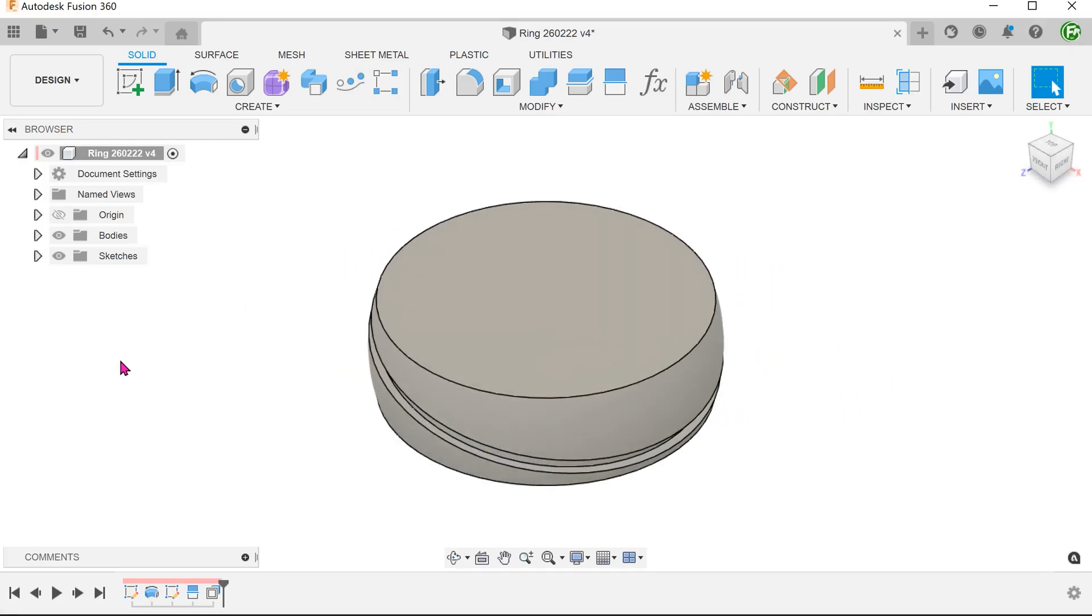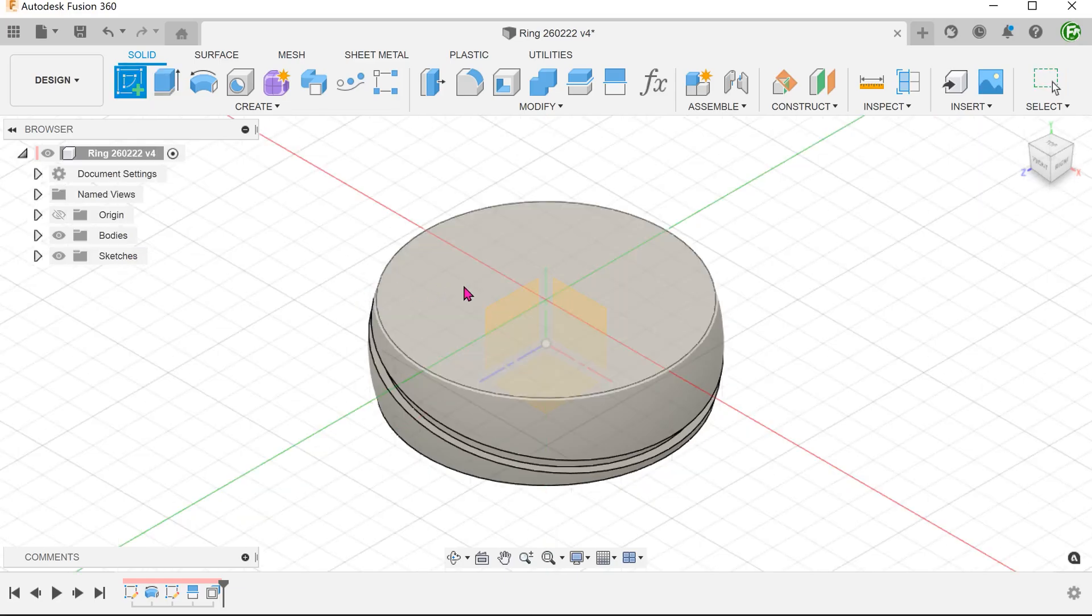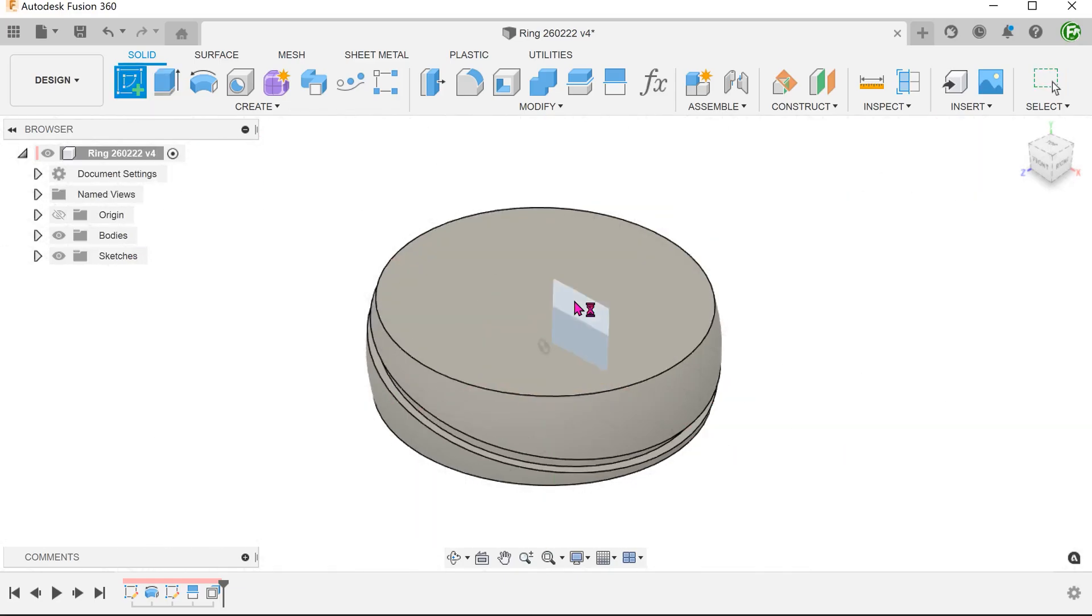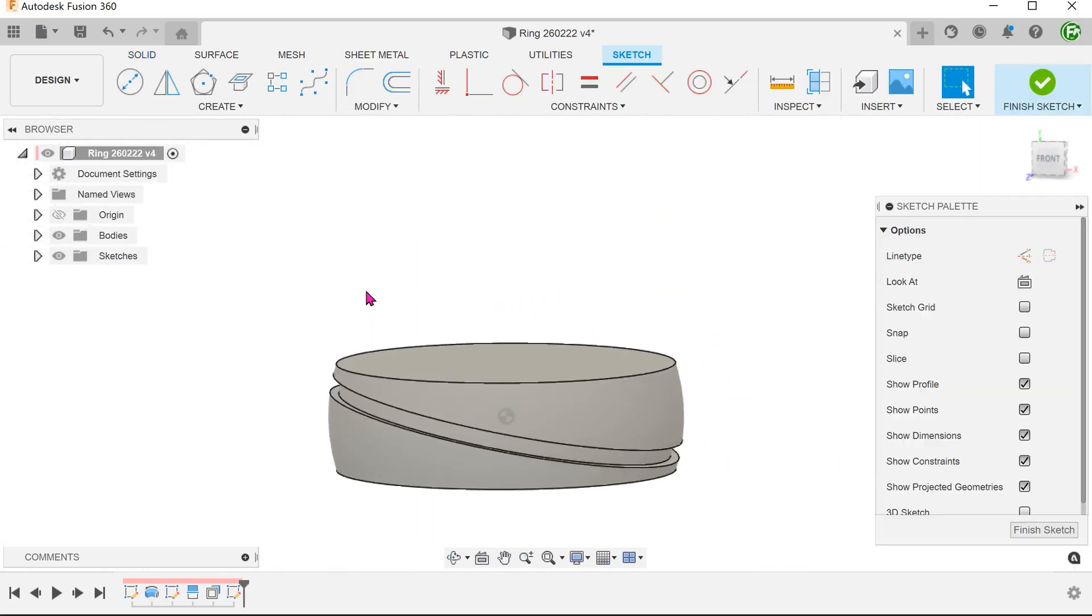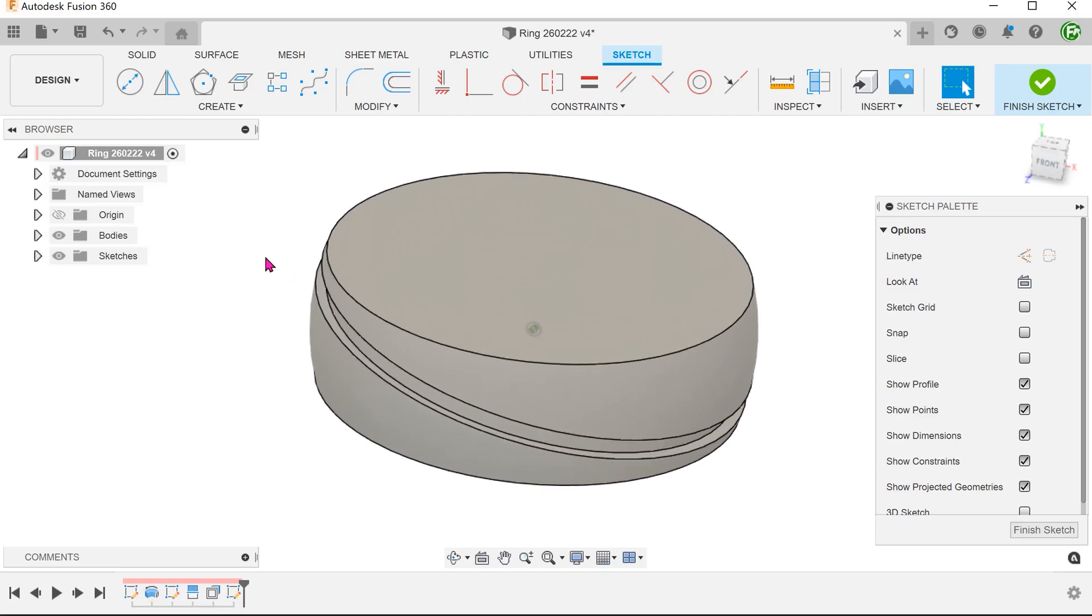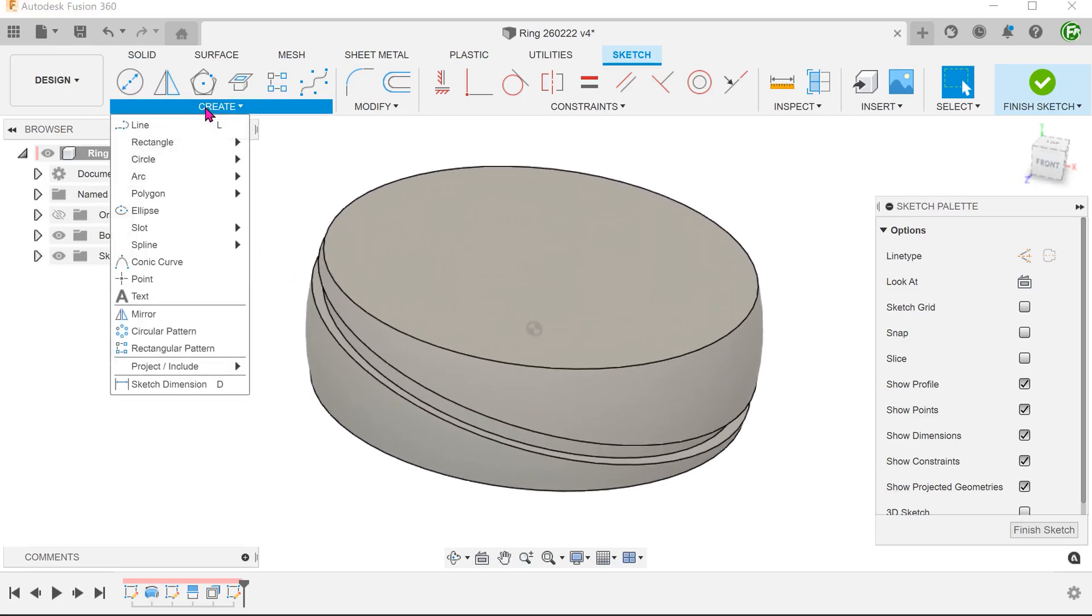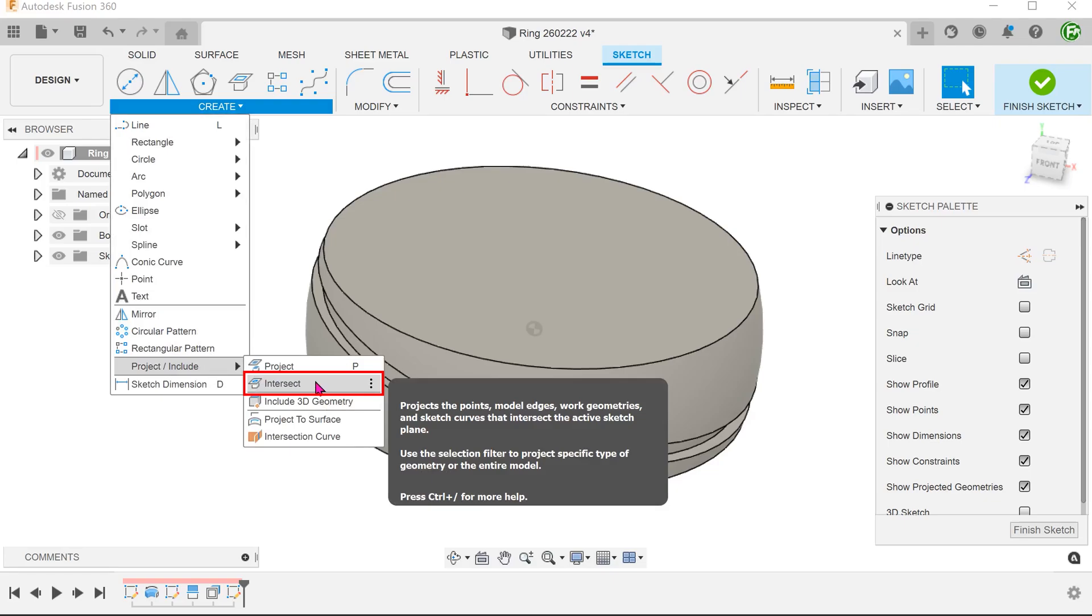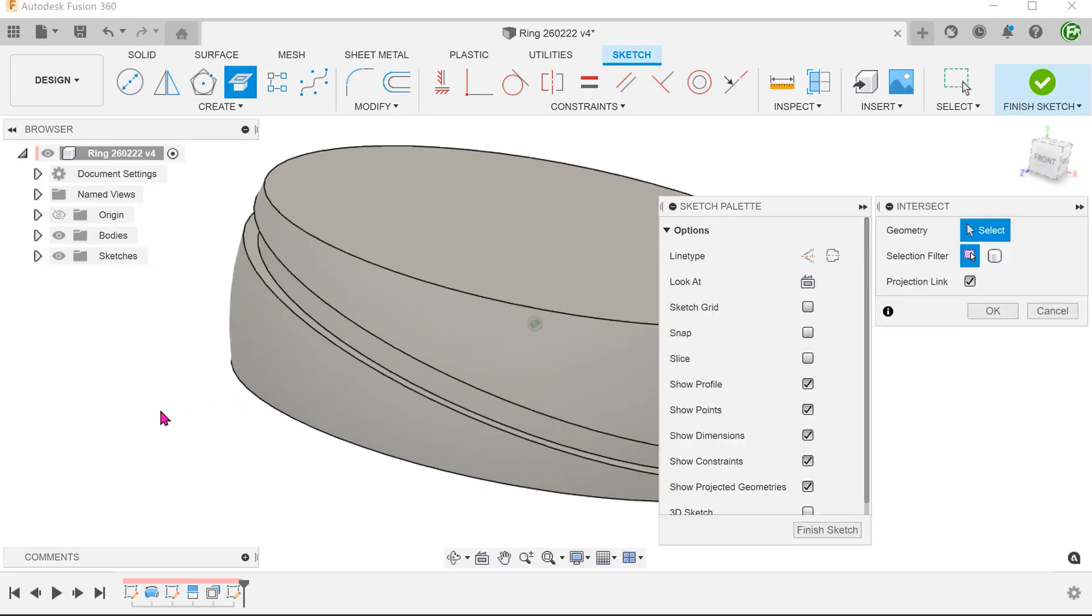To check, we can begin a sketch on the front or right plane. Use the intersect command to create a line of intersection between the sketch plane and this face.